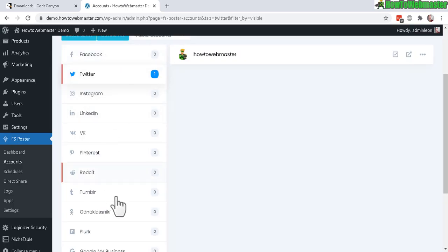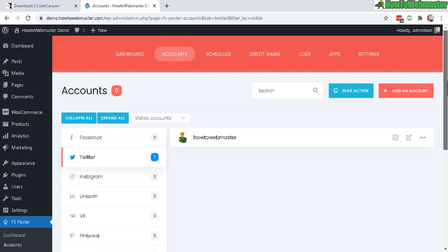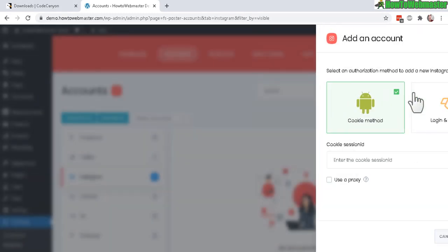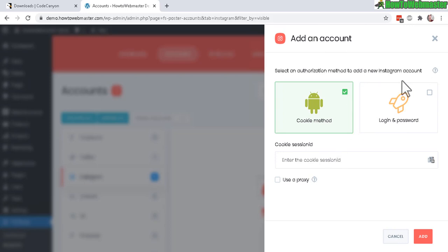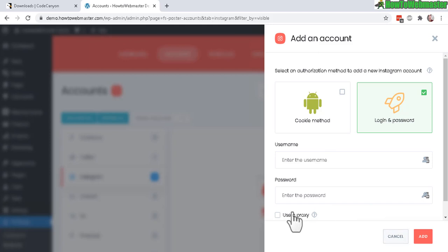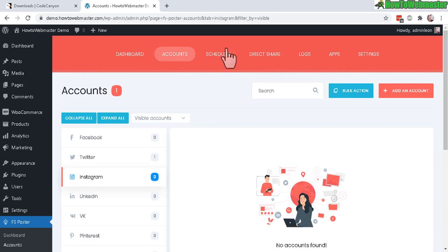Do that for each account you want to add. For Instagram, click Add Account — there are a couple of different ways: cookie method or login and password. With login and password, enter your Instagram username and password and click Add. You can also use a proxy if you have multiple accounts.